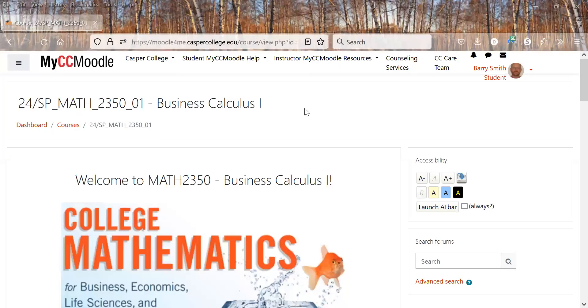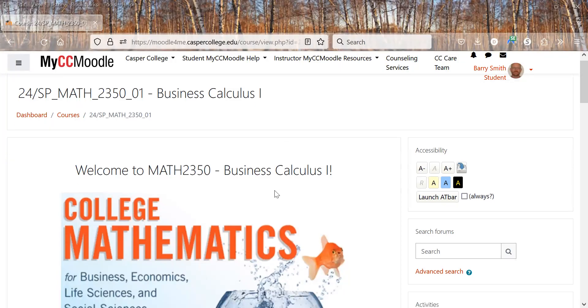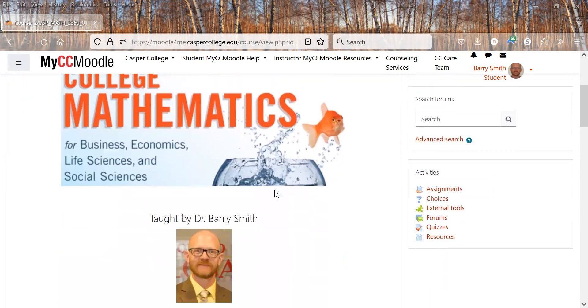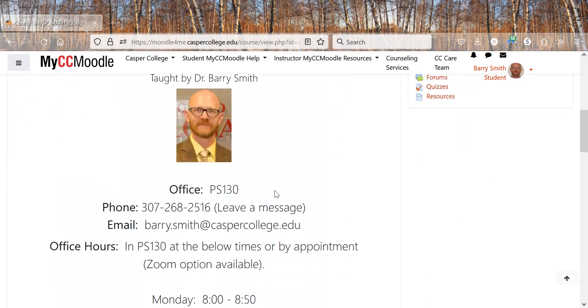Greetings and welcome to Math 2350 Business Calculus 1. My name is Dr. Barry Smith and I'll be your instructor for the course.